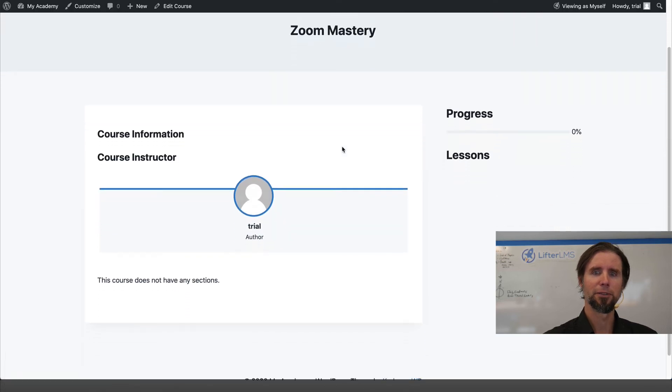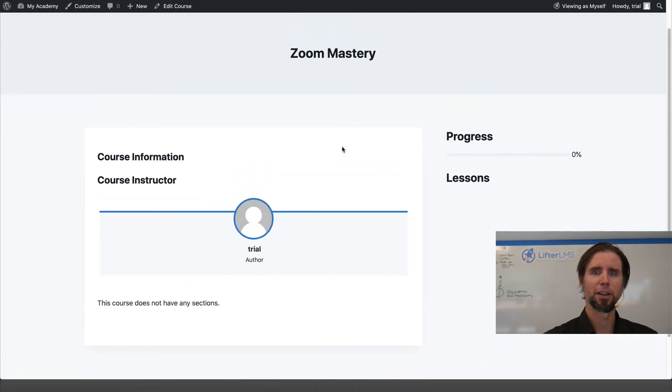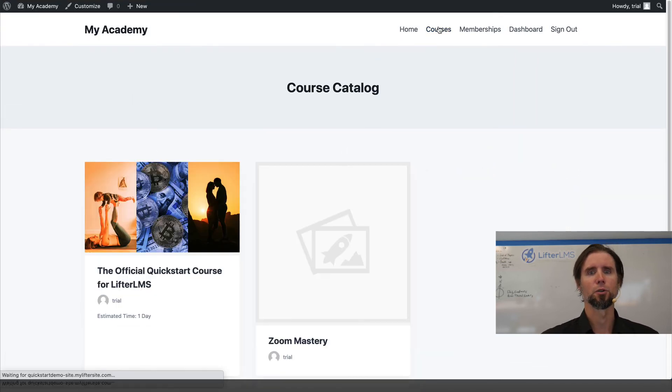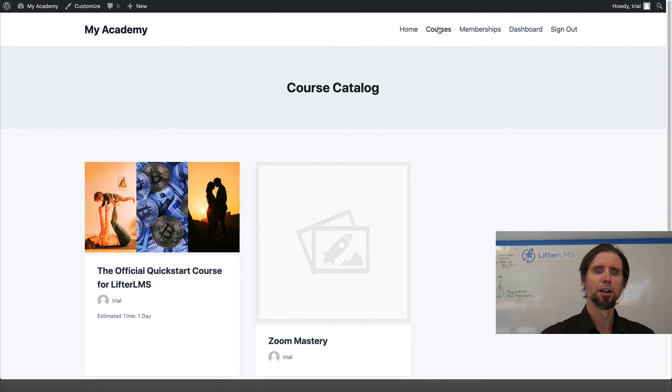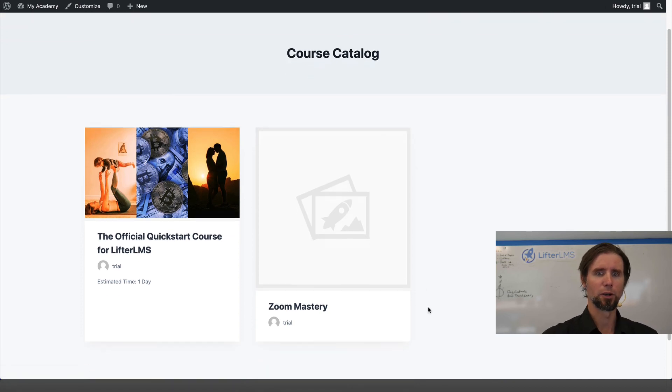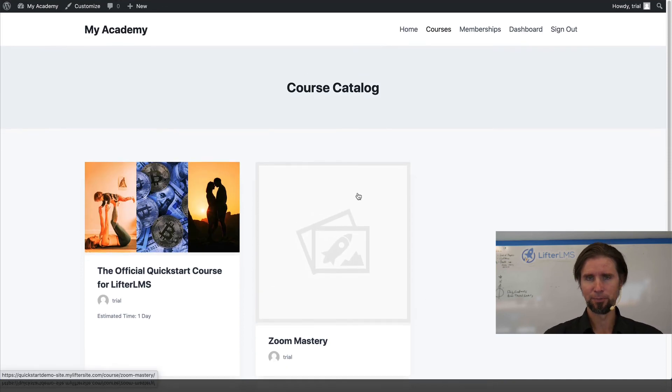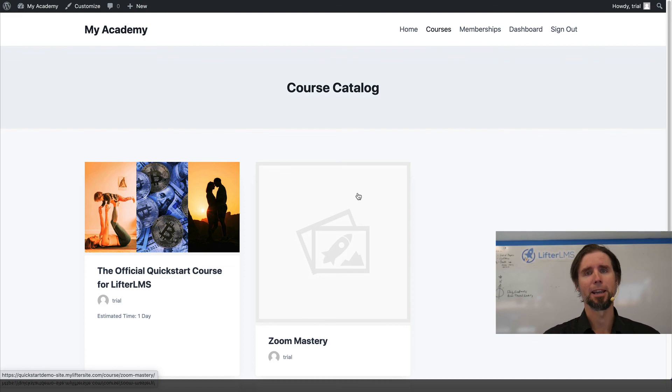You can see we have the beginning of a course coming together. If we look in our course catalog, we can see the course is starting to come together. So that's how you begin and name a course.